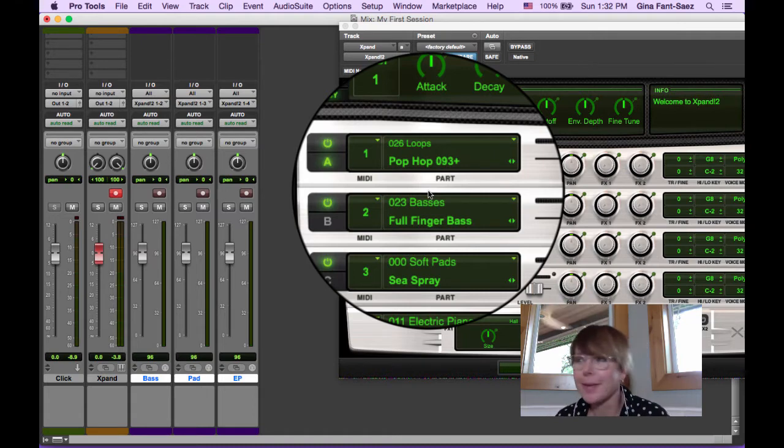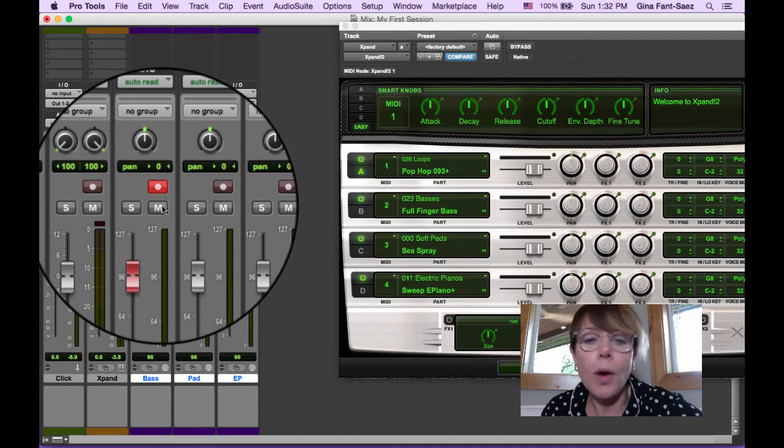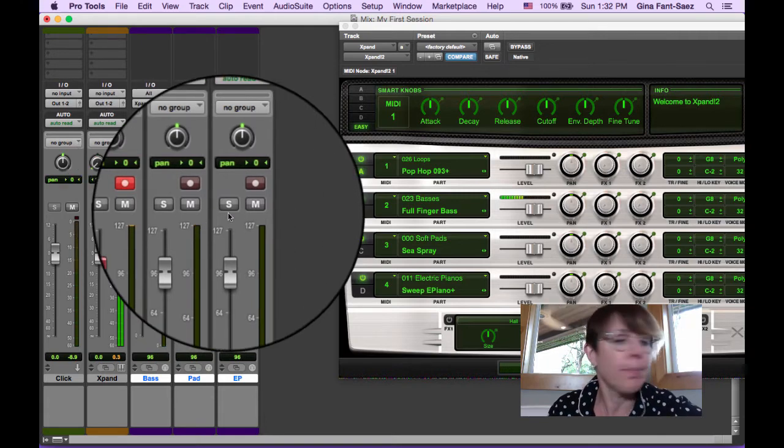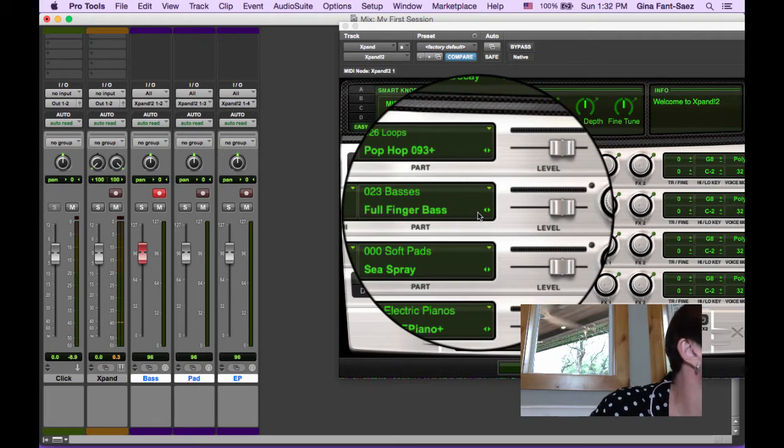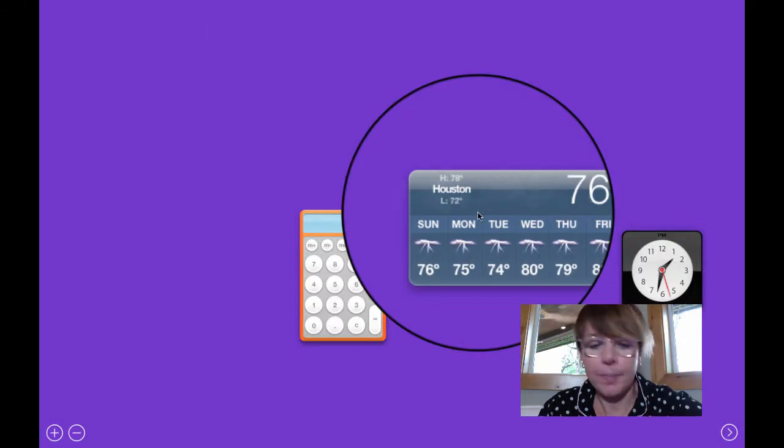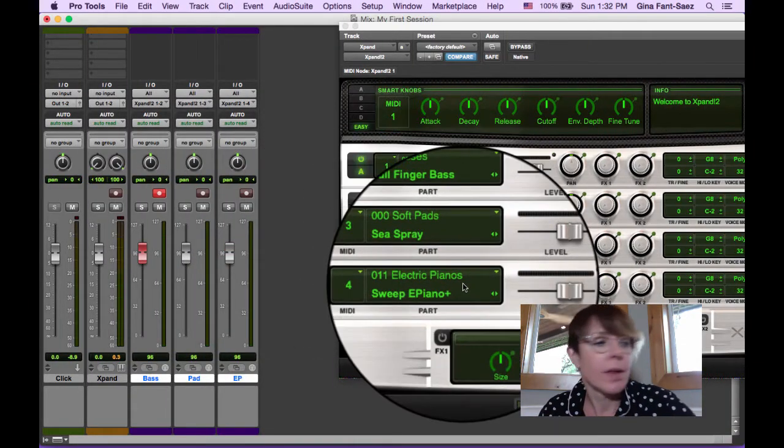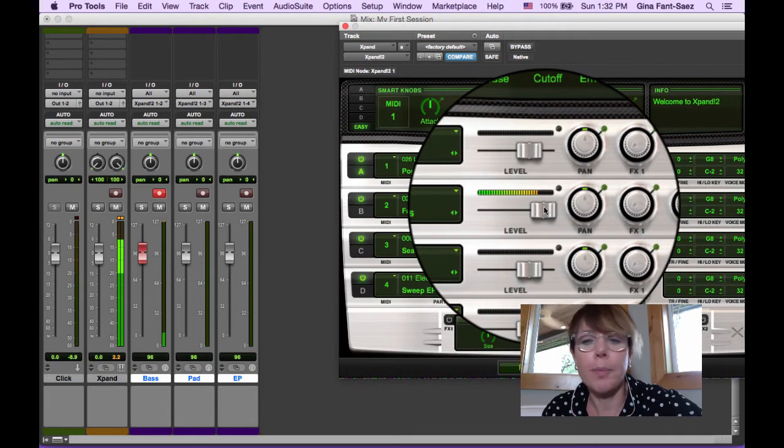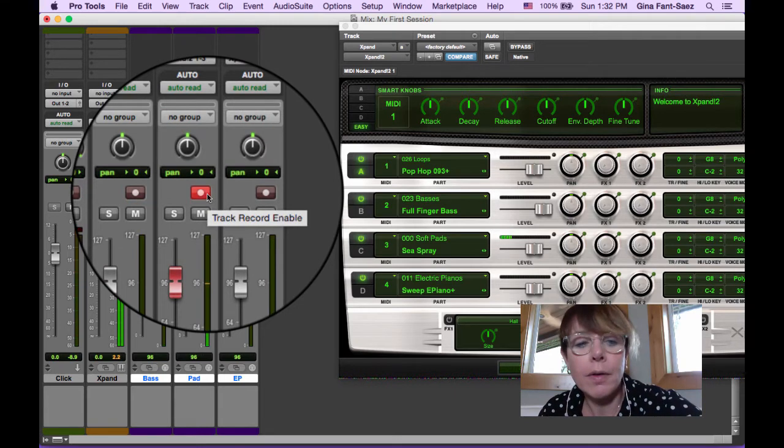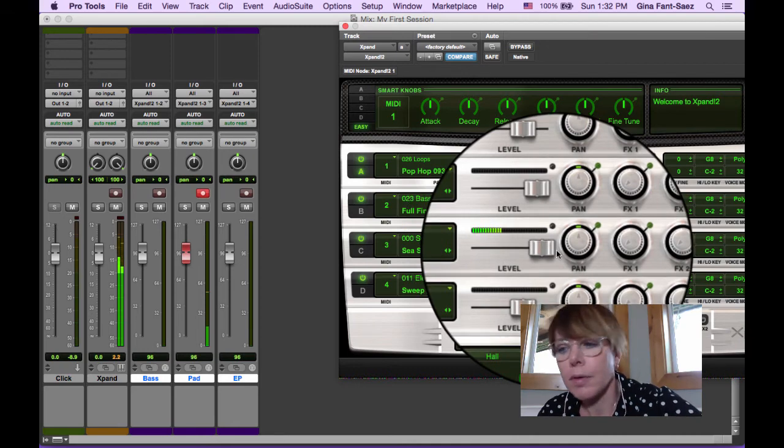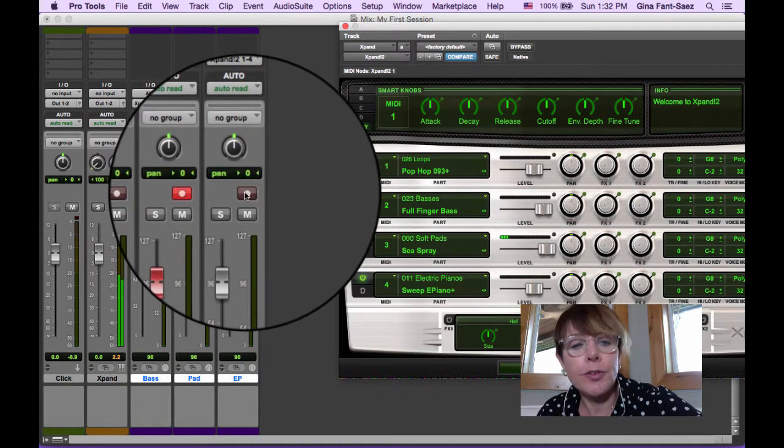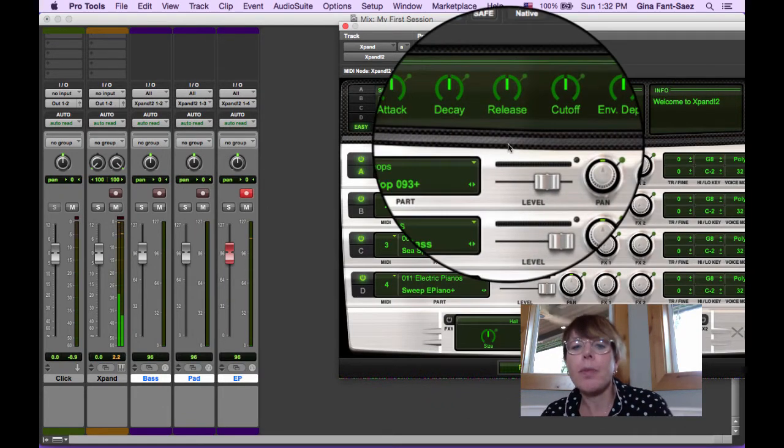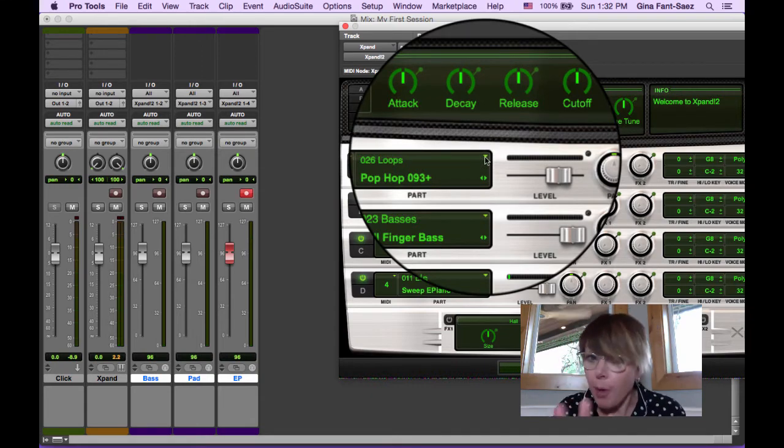Now if you'll notice, if we go to each track and we put this in record, it's a bass part. I need to be an octave lower - there we go. We can turn it up - there's our bass. If I put this track in record, sorry that volume's low, but there's our pad. And if we put this track in record, it is electric piano. So we've got one Expand with four different parts.